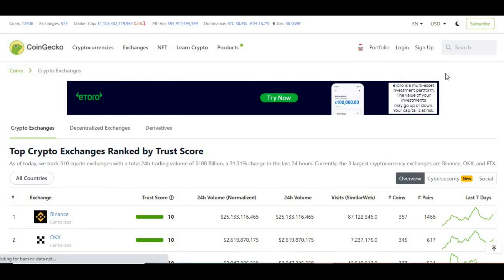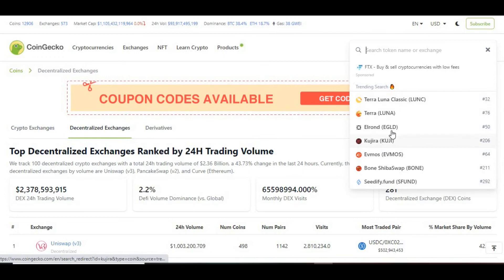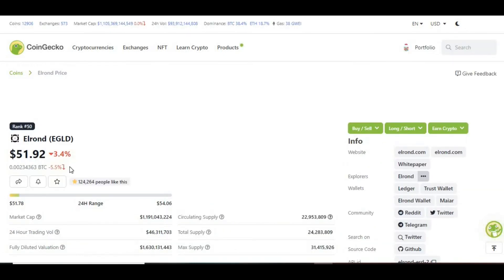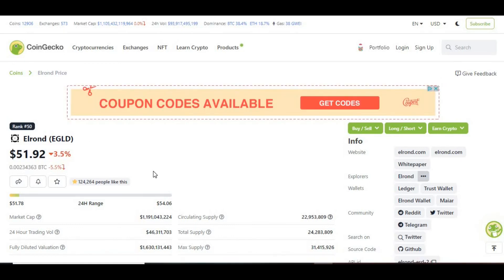If you click in the search section you can see your trending searches and coins. It gives you a view of what is trending, and you can click on one of these coins to see what the movement is — for example, one is down at the moment but it's trending. You can then look into that coin further, do some research, and see what's going on and why it's trending by looking at the news.